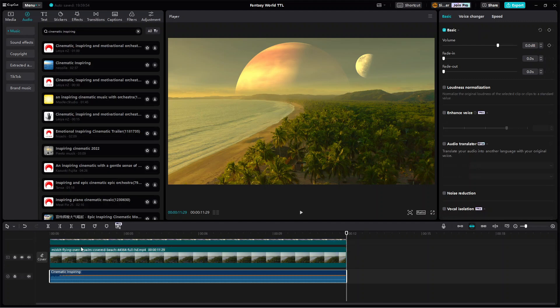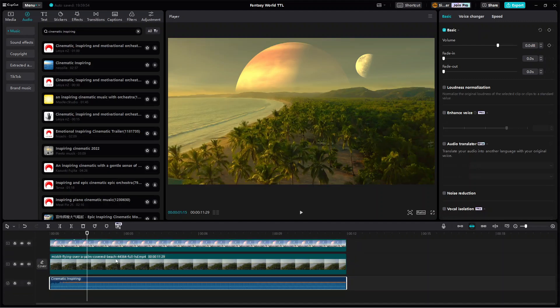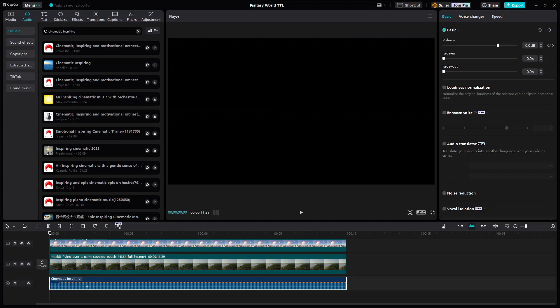I will also add a 1.5 second fade in effect to this audio track to make it in sync with the letterbox opening animation.